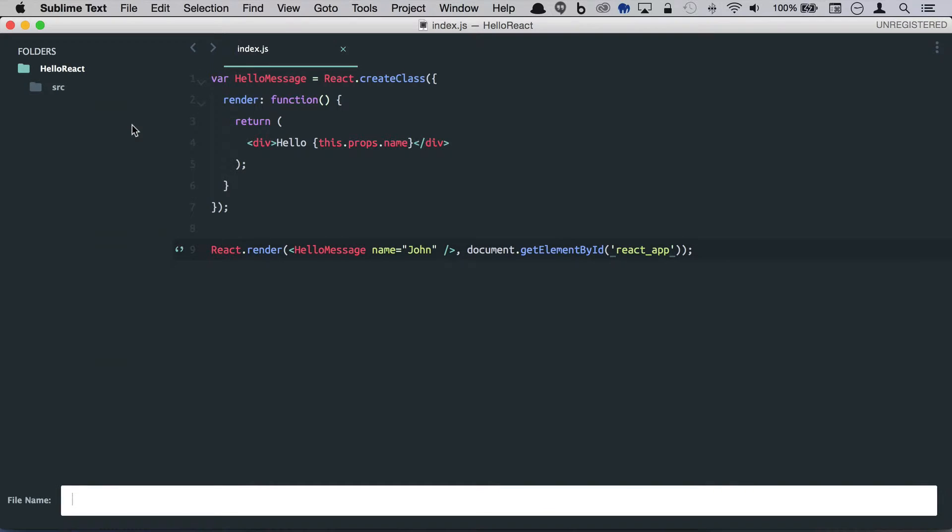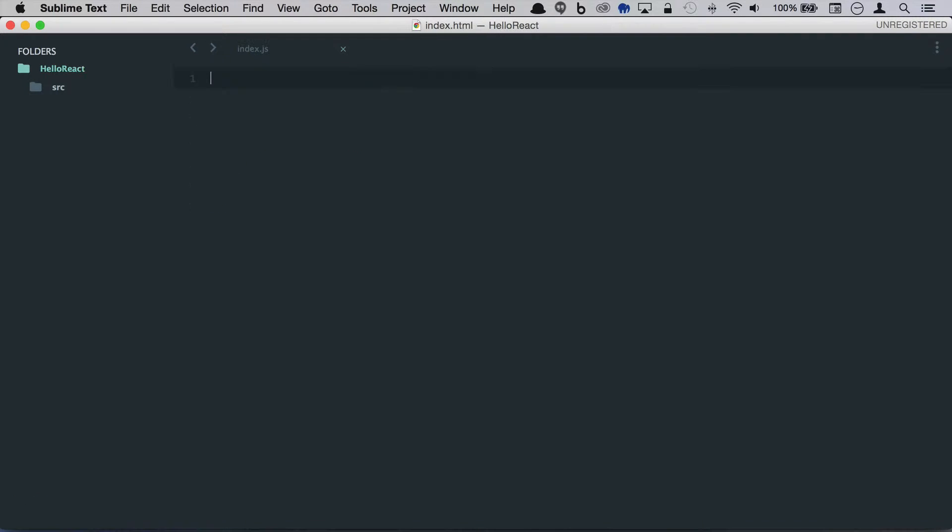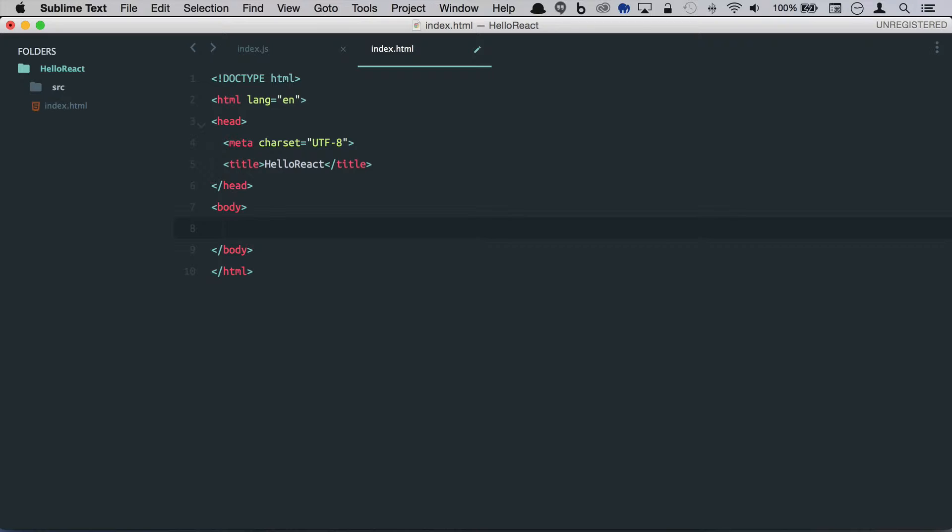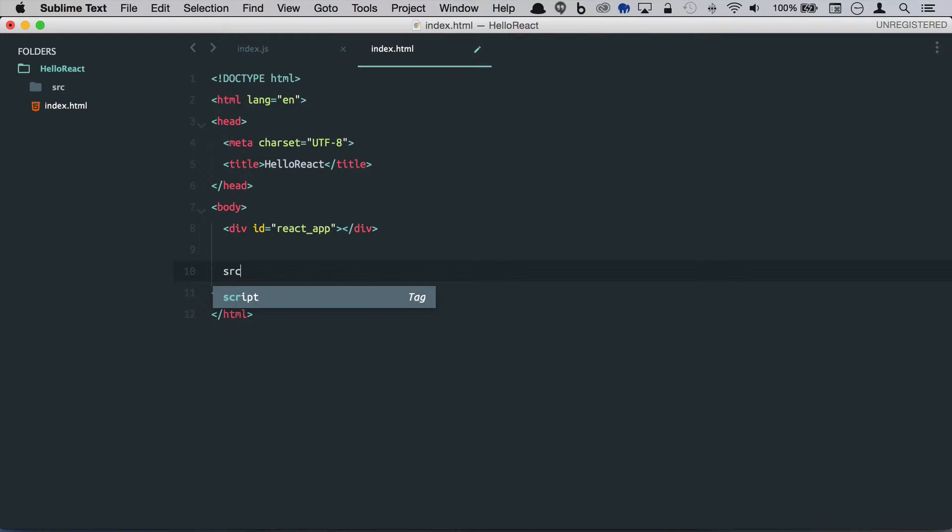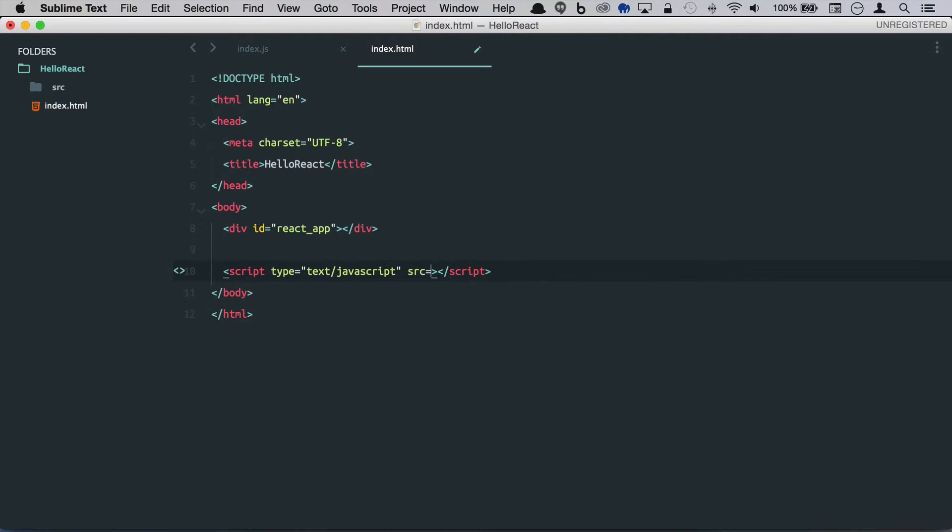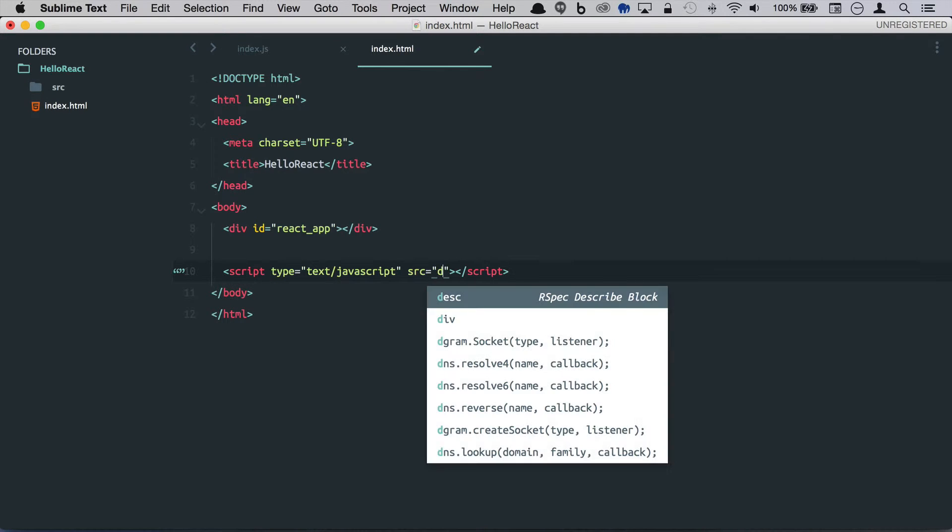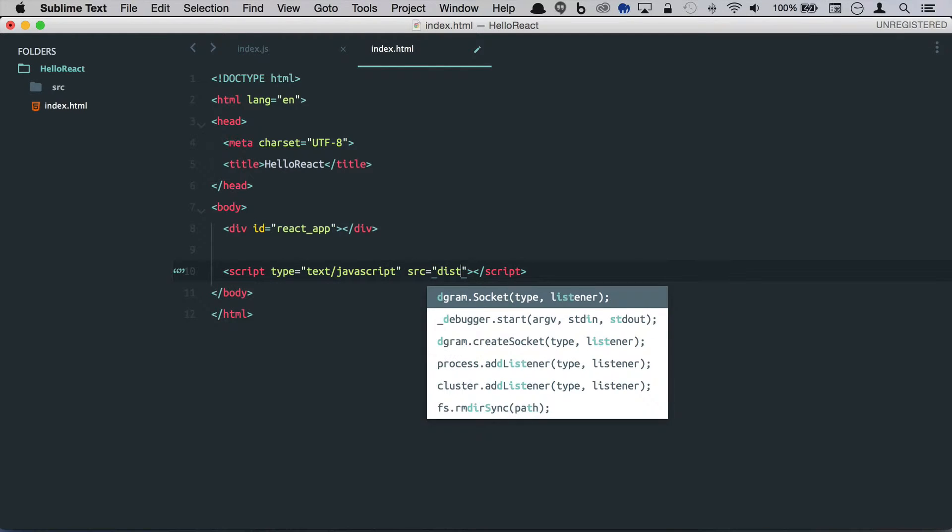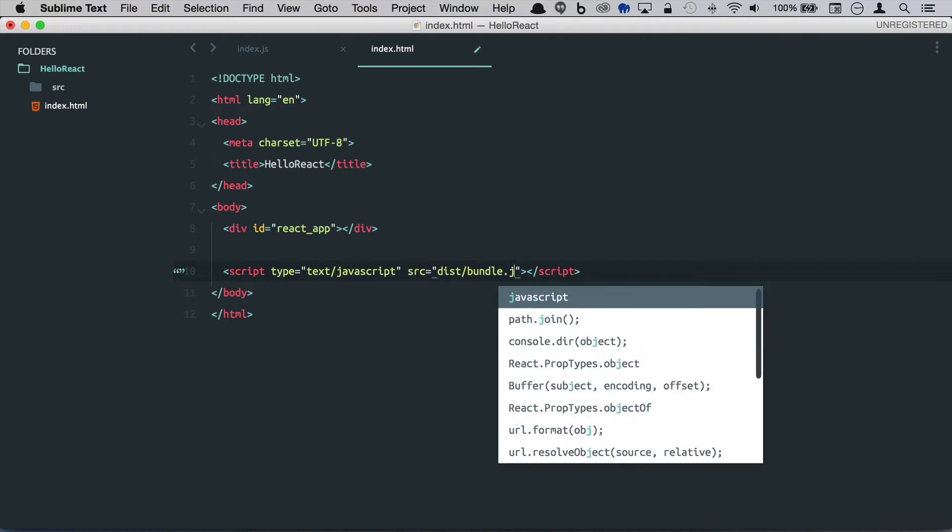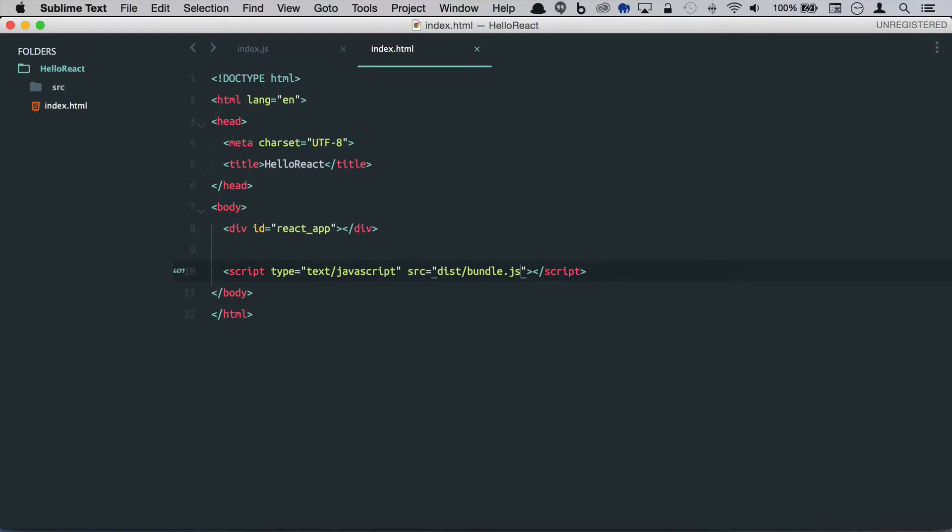Let's go ahead and create a new file and we'll call this index HTML. And what we're targeting was our react app and we haven't quite got there yet, but we're going to go ahead and include our JavaScript file here, which is going to be located in our dist. And we're just going to call this bundle.js which we'll take care of with webpack.